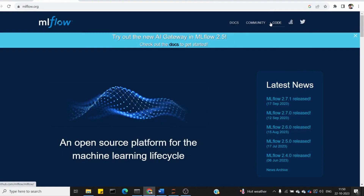Hi friends, welcome to deepmatrix. In the last video, we had an EC2 instance and saw how to connect with SSH and Python script. This video is about MLflow.